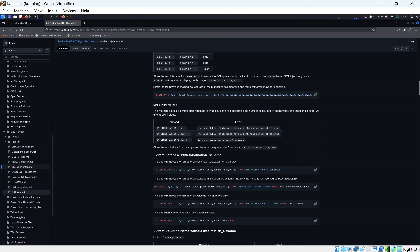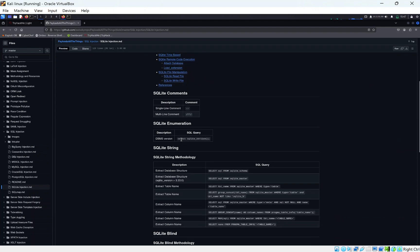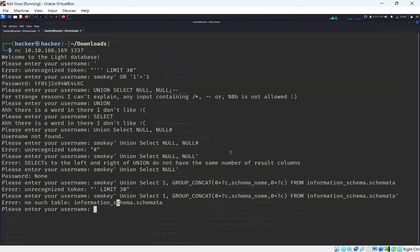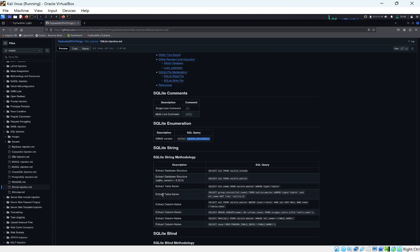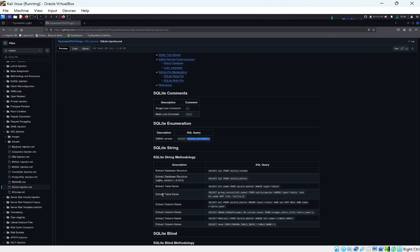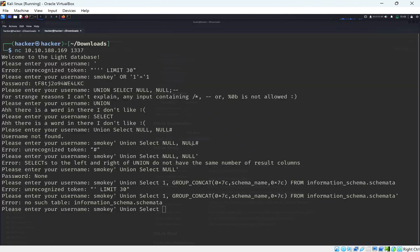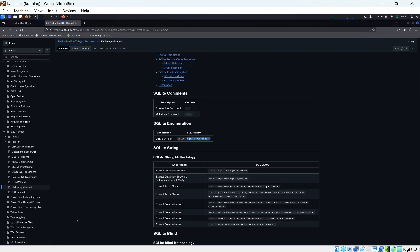We can click here on All Things Payloads and go to SQLite injection. One of the things we can check straight away is the version of SQLite. Let's modify our query - let's get rid of this here, put sqlite_version, put our single parentheses at the end. We can see the version we have under the password field, so we're getting 3.31.1.